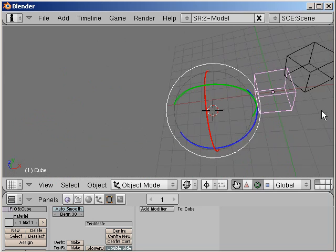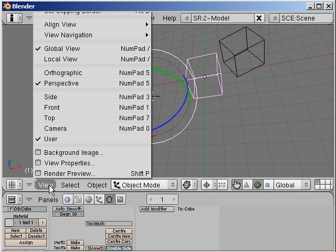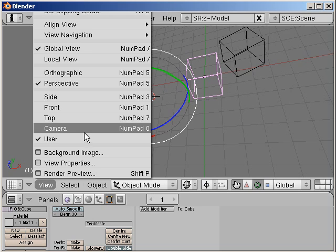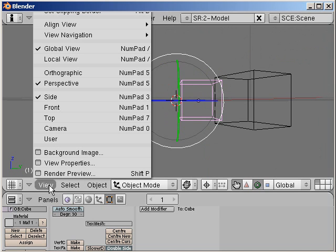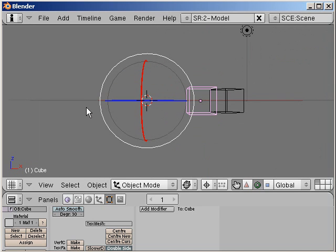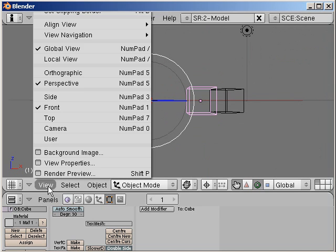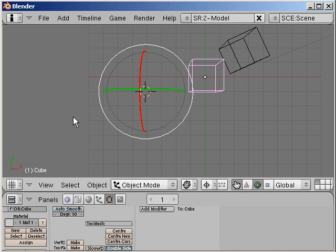You can jump to a predefined viewpoint using this menu. Here: view, side, view, front, view, top, and view, camera.